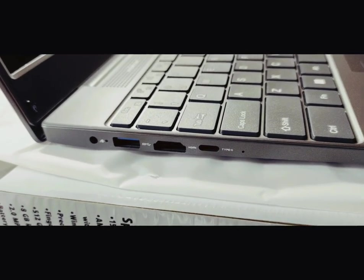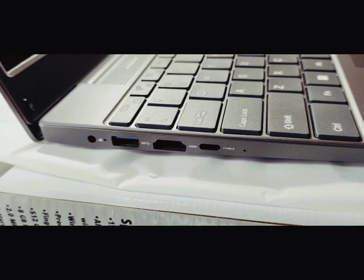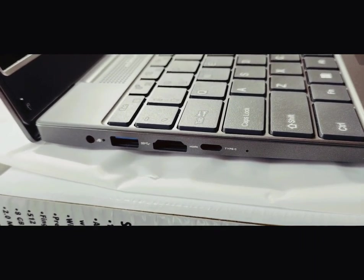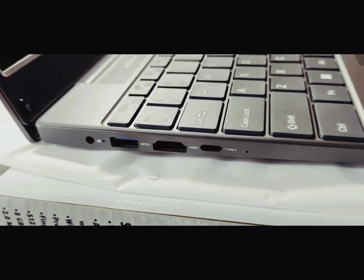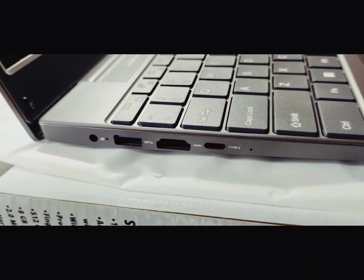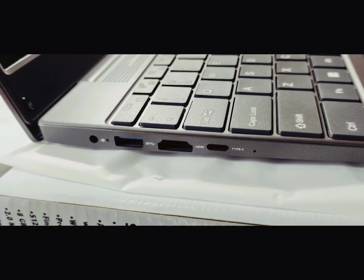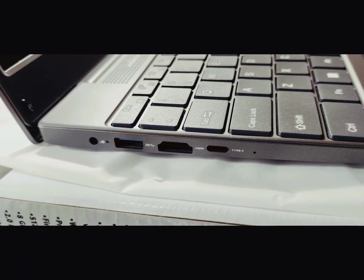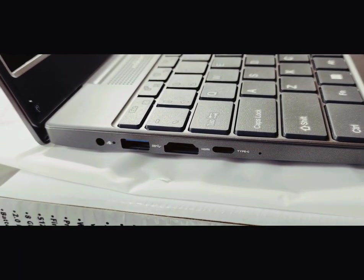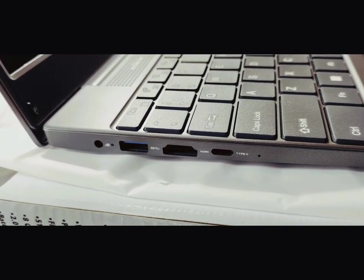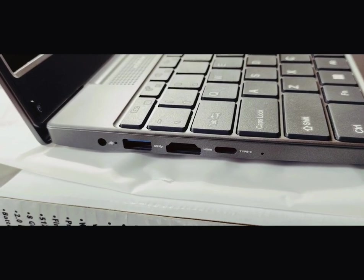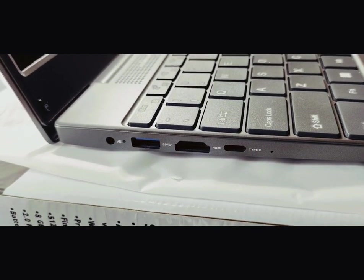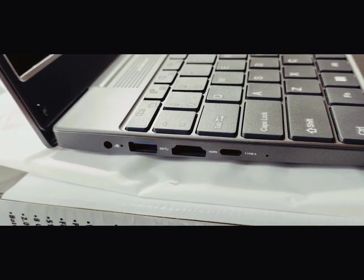On the left side, you've got a USB C, you've got an HDMI port, you've got a regular USB 3.0, and you have your little round charging port.